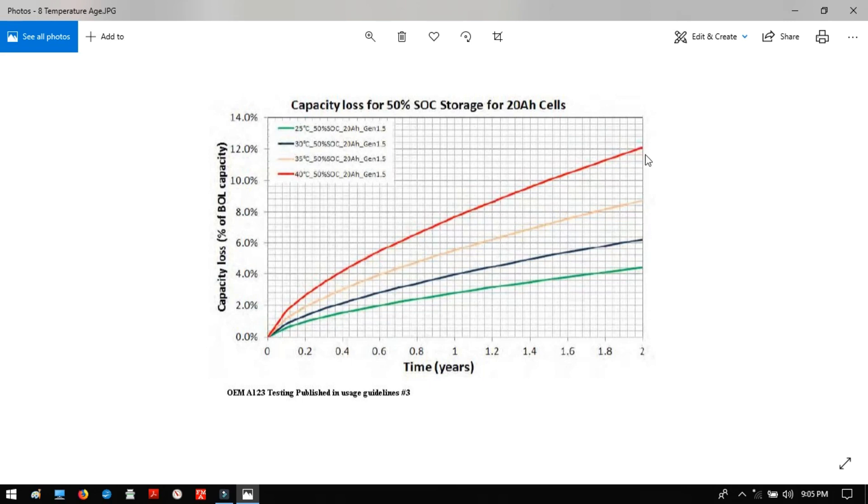So the hotter it is, you get, like we saw, you have more available energy, you have more available power at higher temperatures, but it will degrade faster. You will get fewer cycles, fewer years. At lower temperatures, you have less power, less energy, but it lasts more cycles, and it lasts more years. There's a trade-off.